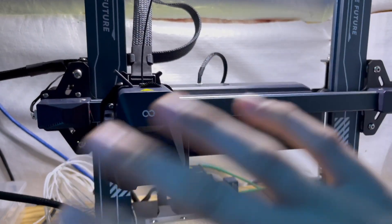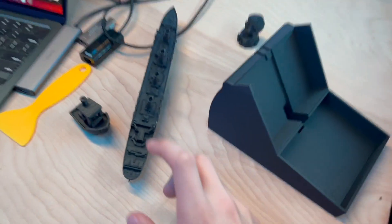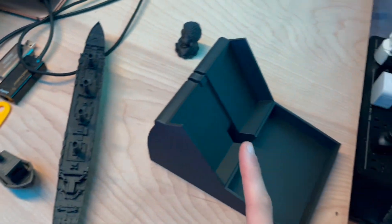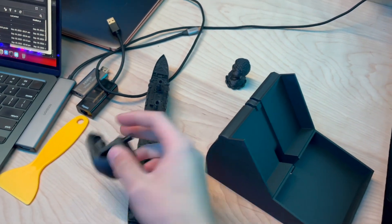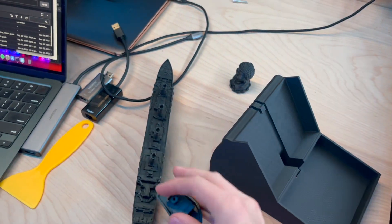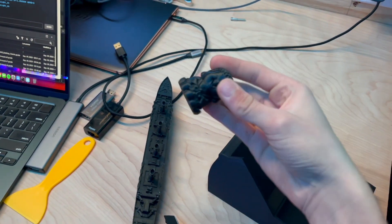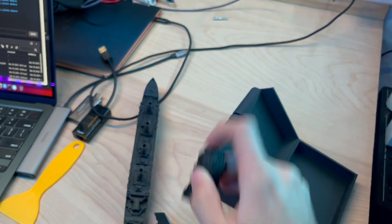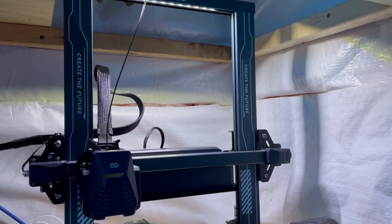This thing is insanely fast. It prints really quickly. Like this Titanic took two hours, this took five, this took 15 minutes, and this took I think 20 minutes. So not bad. This printer is pretty solid.